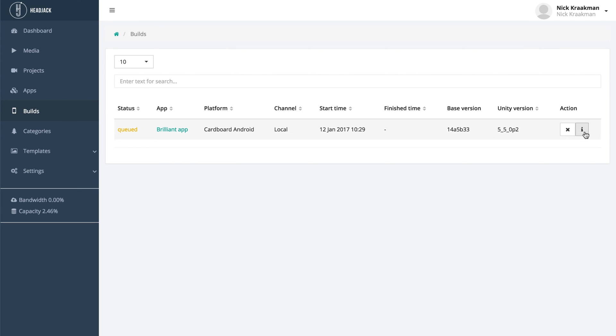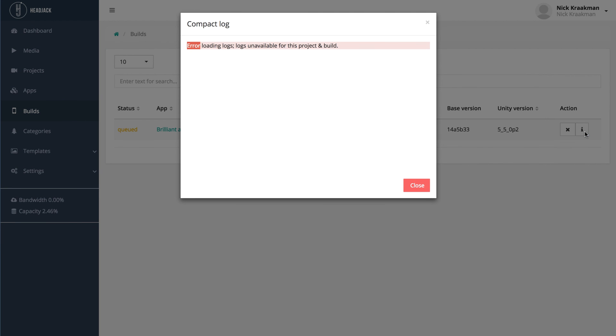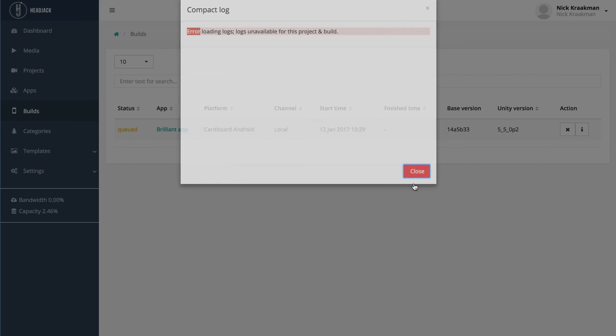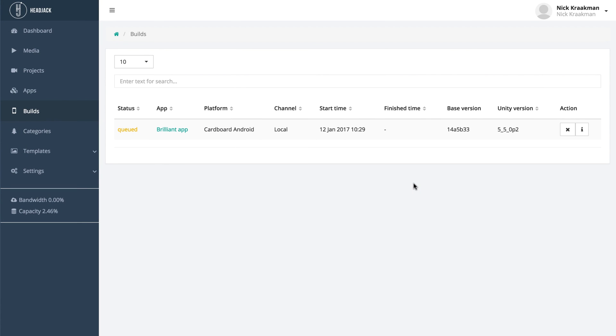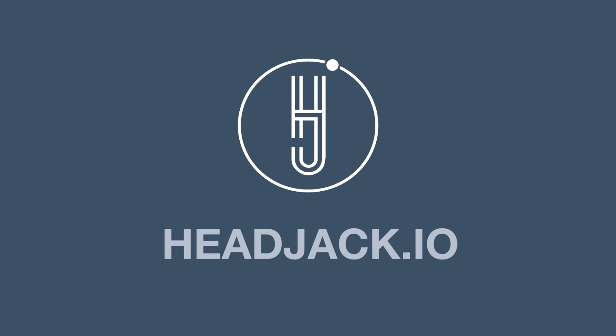Here you can also view a log of this build. Currently it says there's no log available, because the app hasn't started building yet. So that's it, now you can just sit back and wait for your app to finish building.